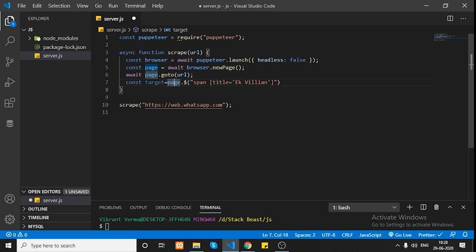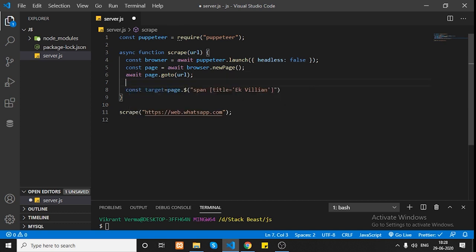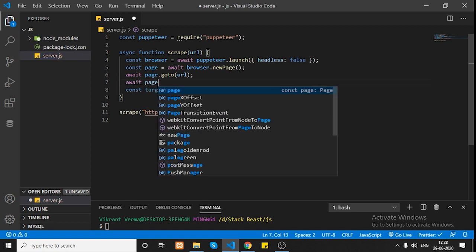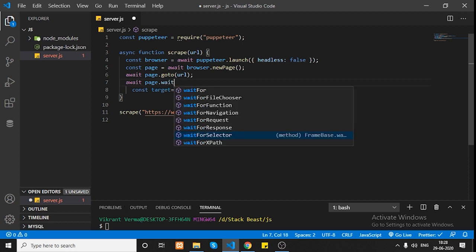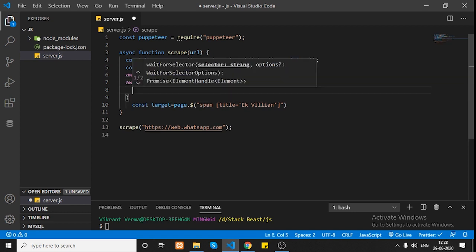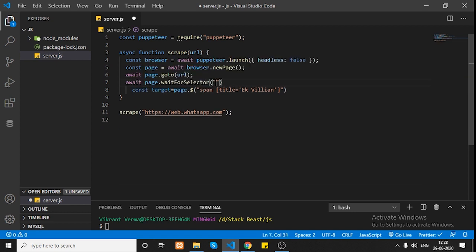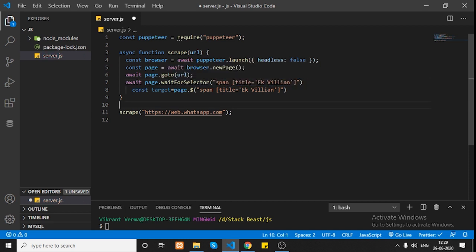When we go to web.whatsapp.com it takes some time to scan and load, so the span won't be available immediately. We need to first wait for the selector so the program doesn't crash. We'll use page.waitForSelector so that until the selector is not available, our program will not move forward. I'll pass the same selector to waitForSelector.